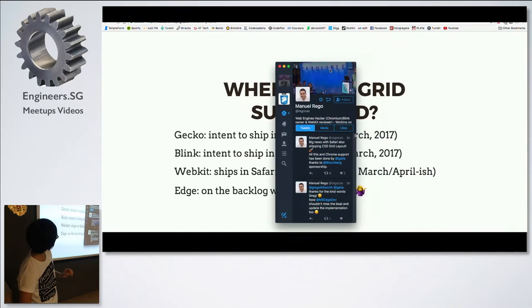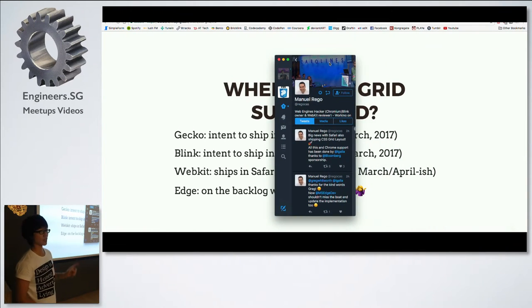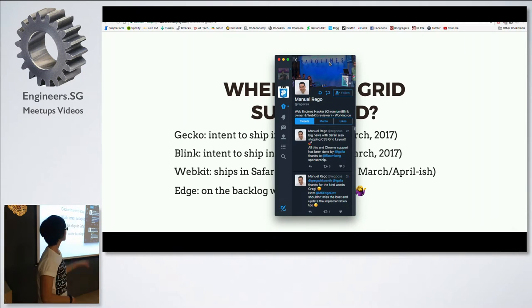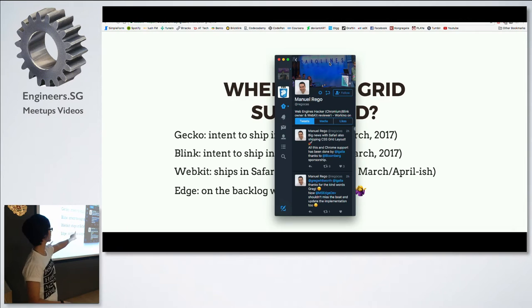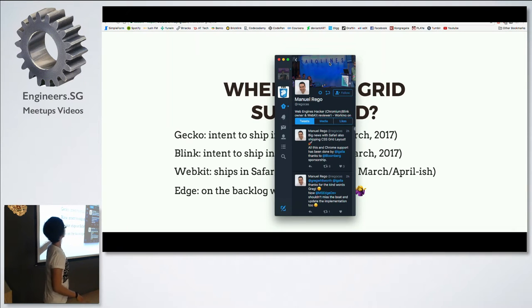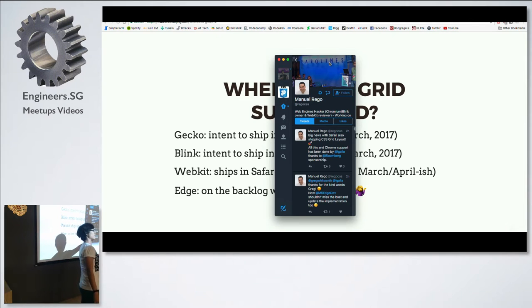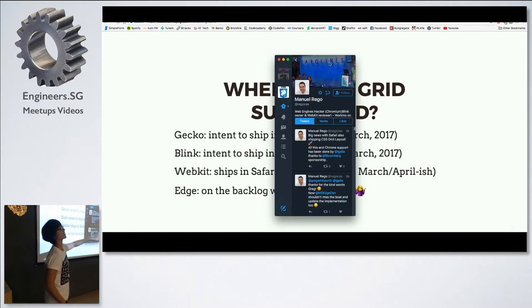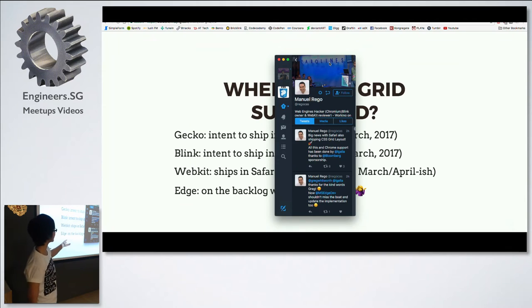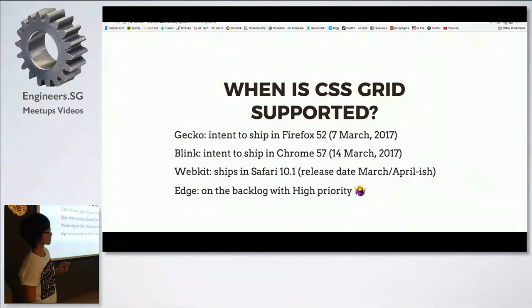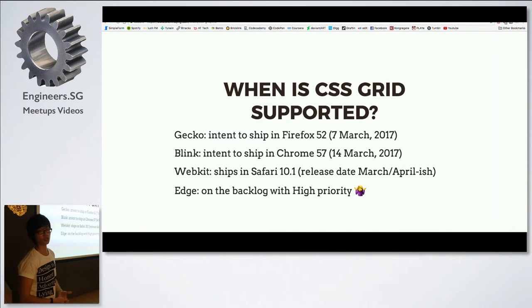This guy is called Manuel Vigo — he works for a company called Igalia, and they are the ones actually working on implementing Grid. He's part of the WebKit team, part of this announcement on the deadline. For all the flak that Microsoft gets, I think they're doing quite a good job with Edge and Windows 10 these days.